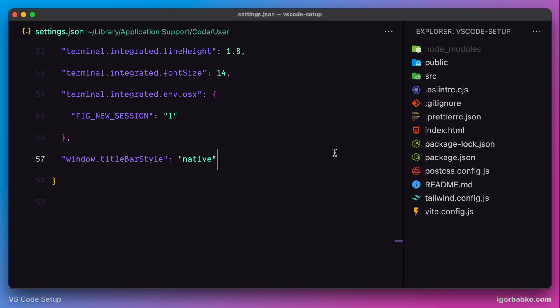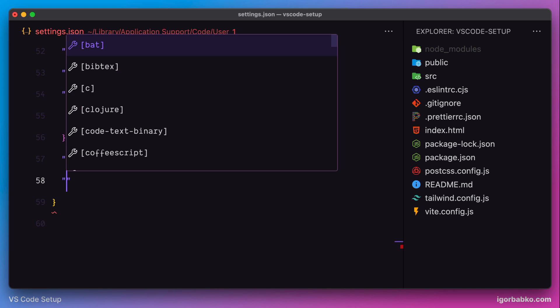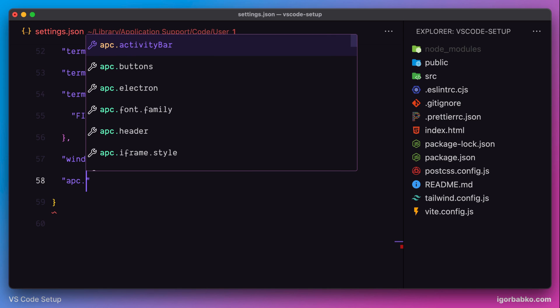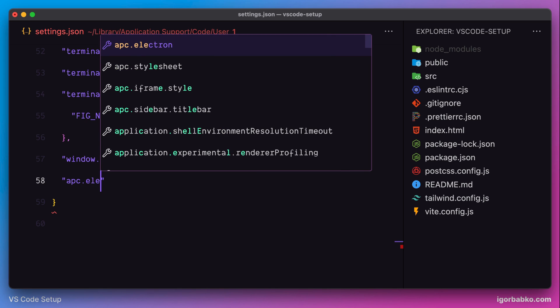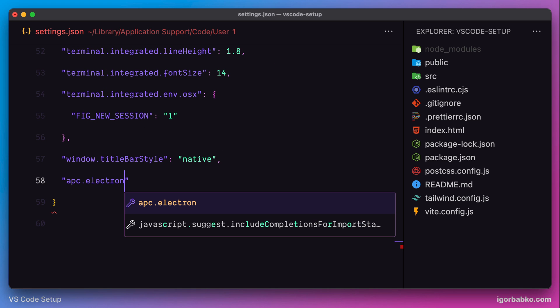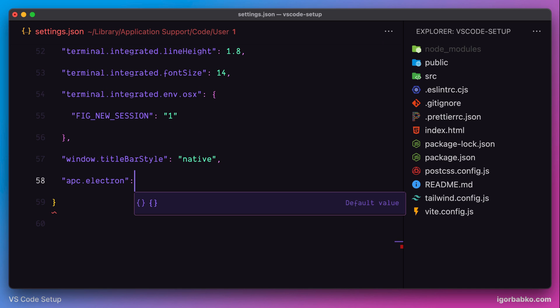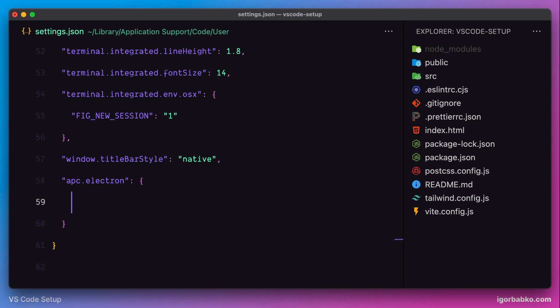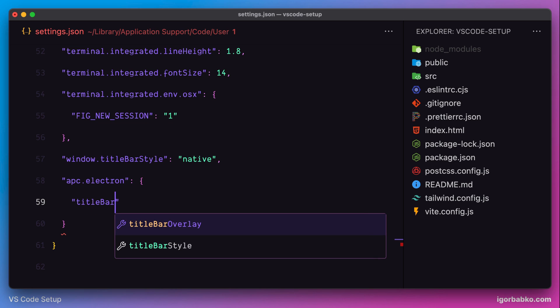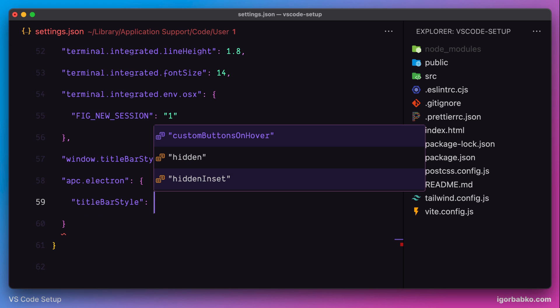So let's apply additional setting, which comes from apc-extension. Again, this setting is called apc.electron. In here we have to use an object. And as the key of this object, we're gonna use title bar style with the value hidden.